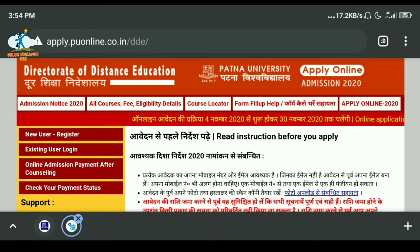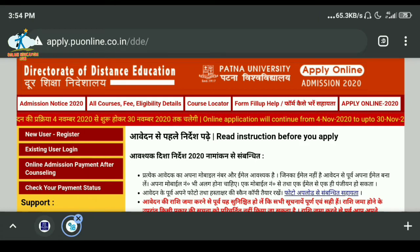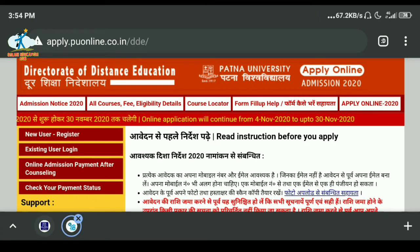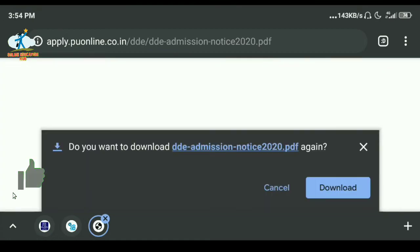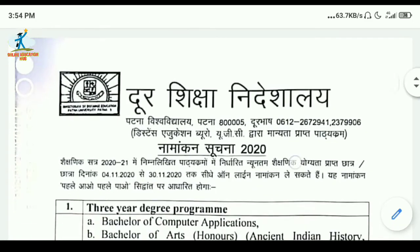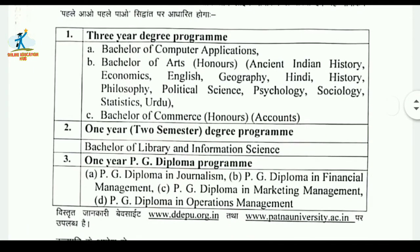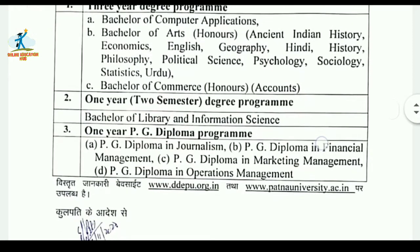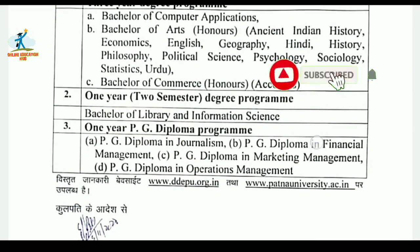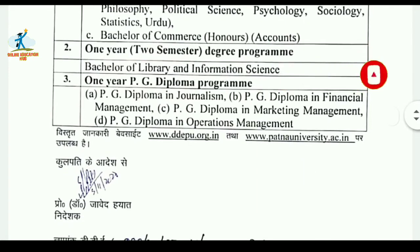You can read online within the paper — admission will continue. You can see the admission notice. This year, the admission has started in DDE. You can see the admission notice for BCM three-year degree program. You can see the admission of BCM and get a degree in this program.